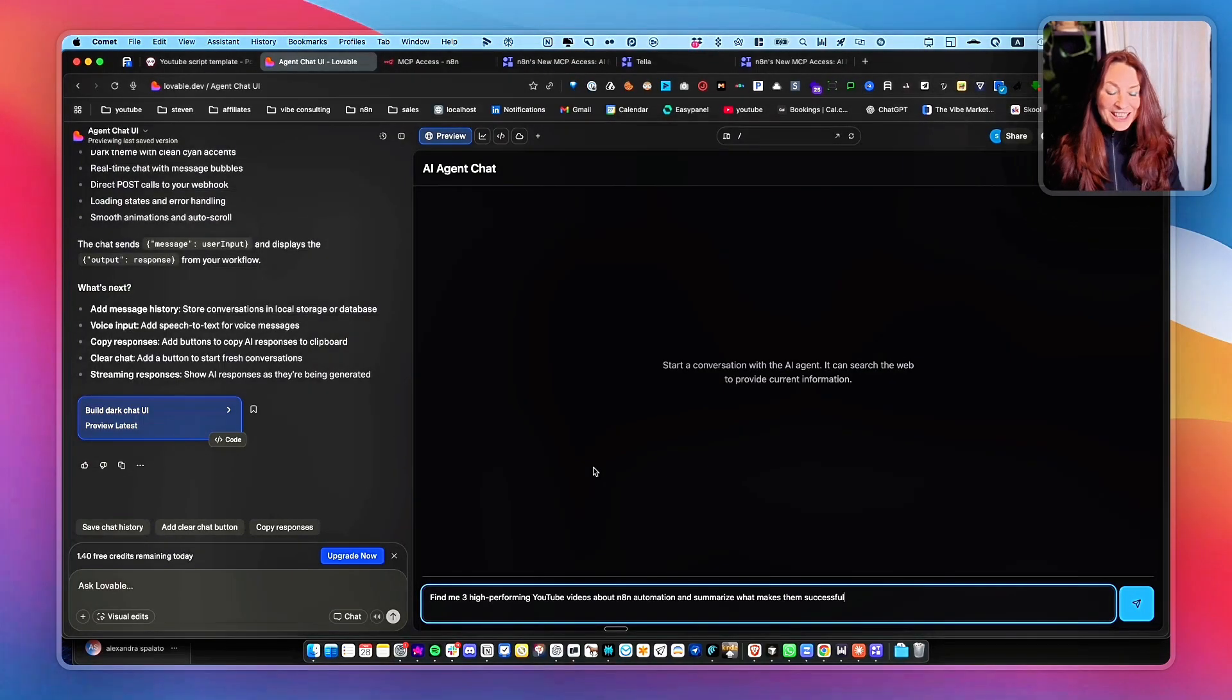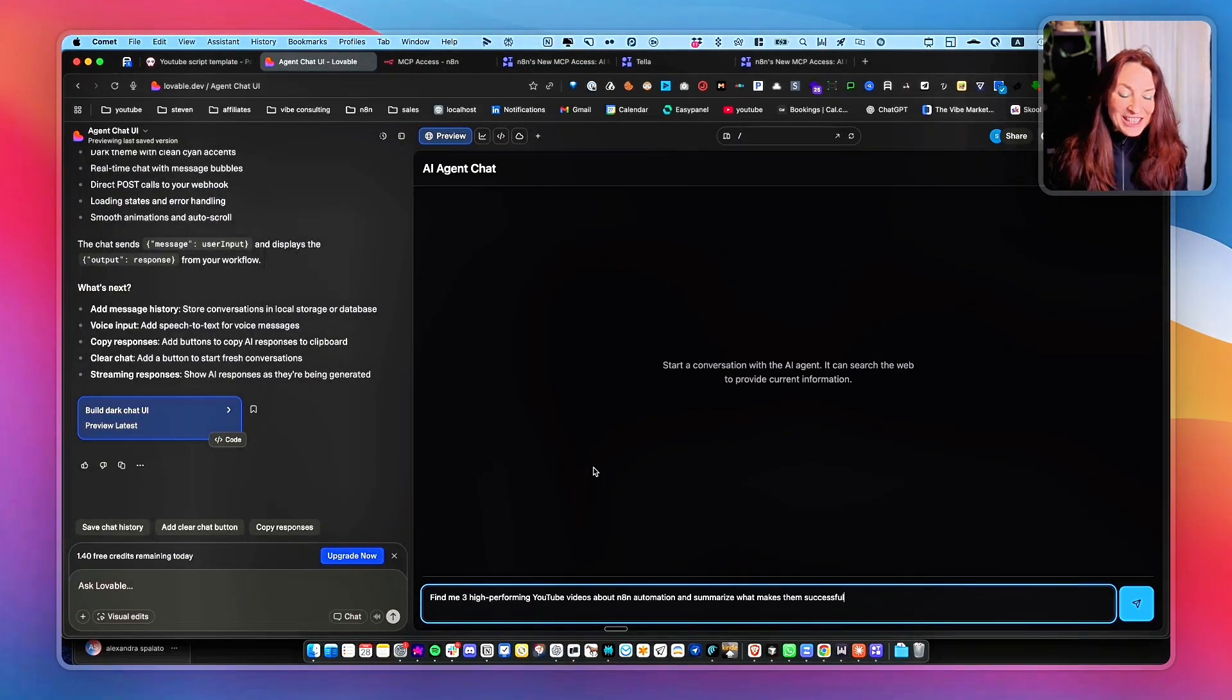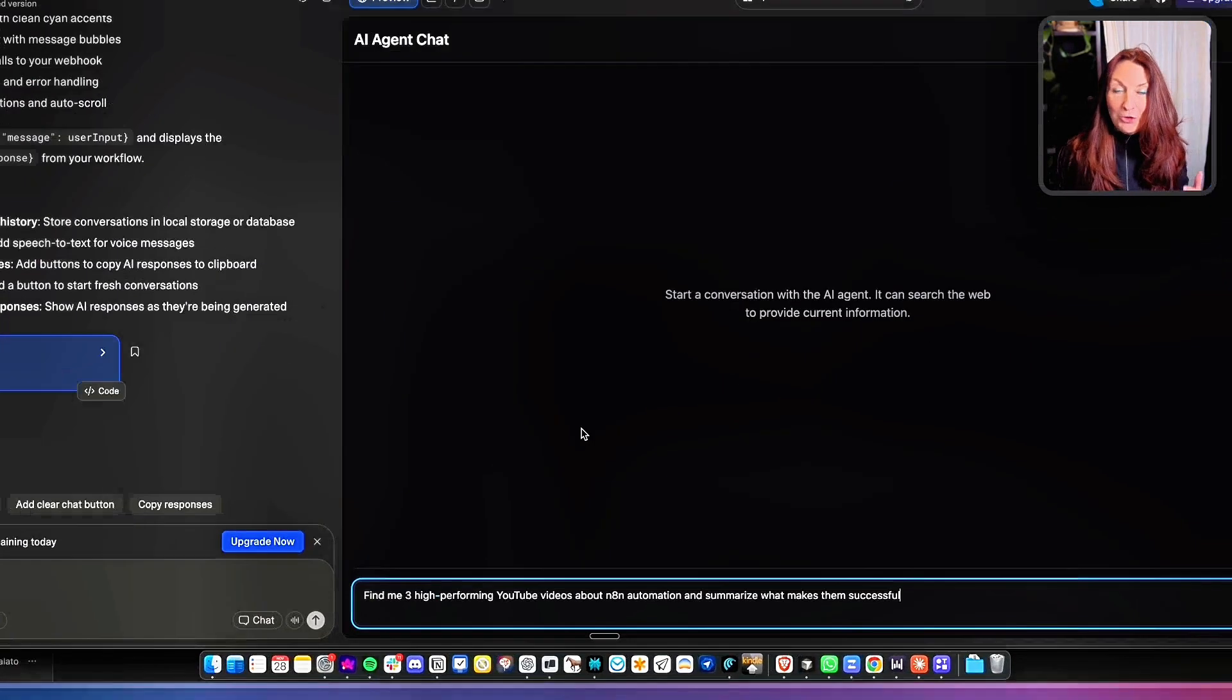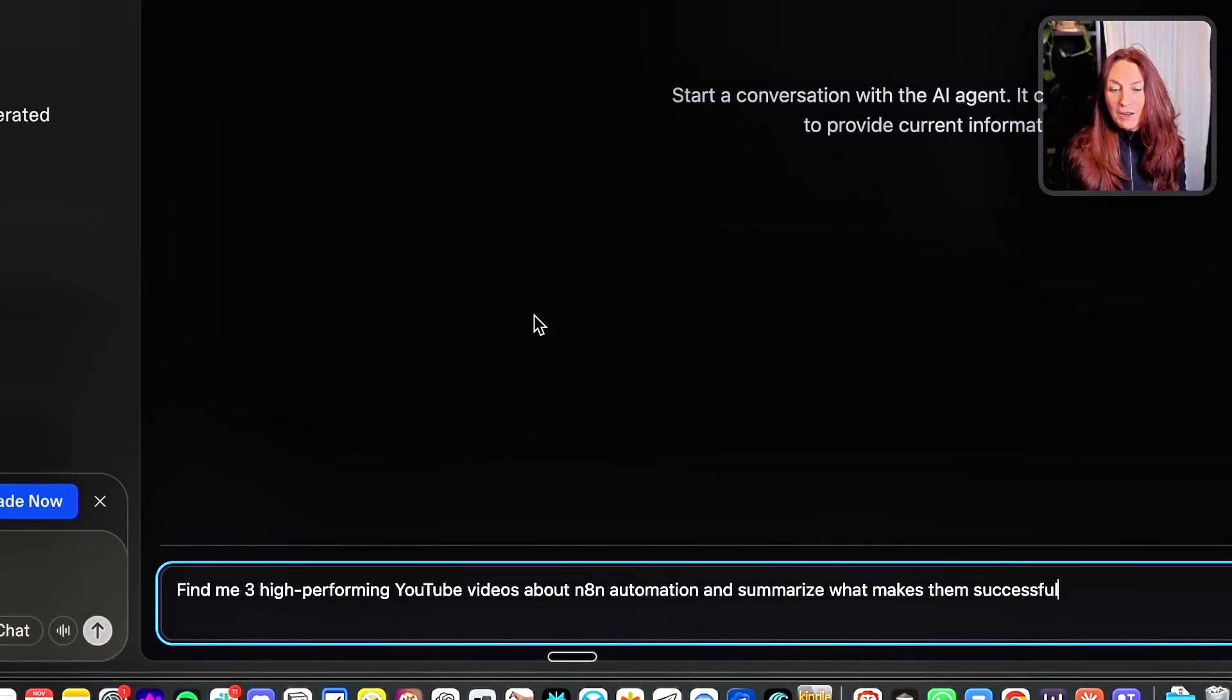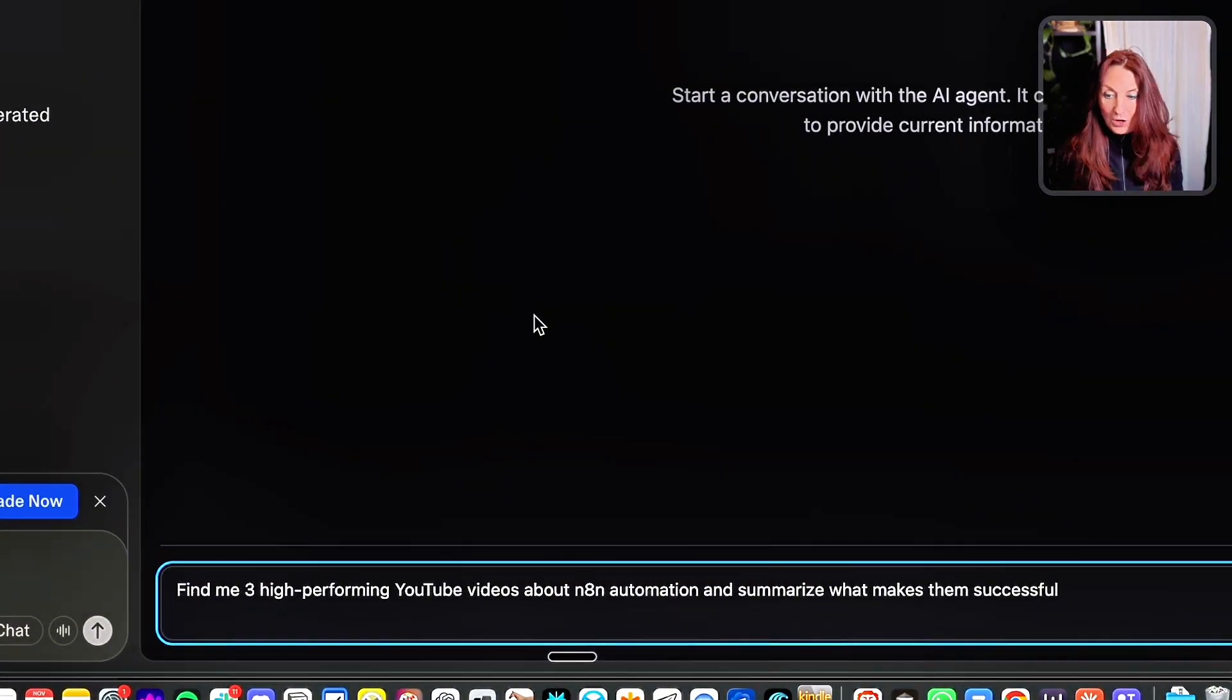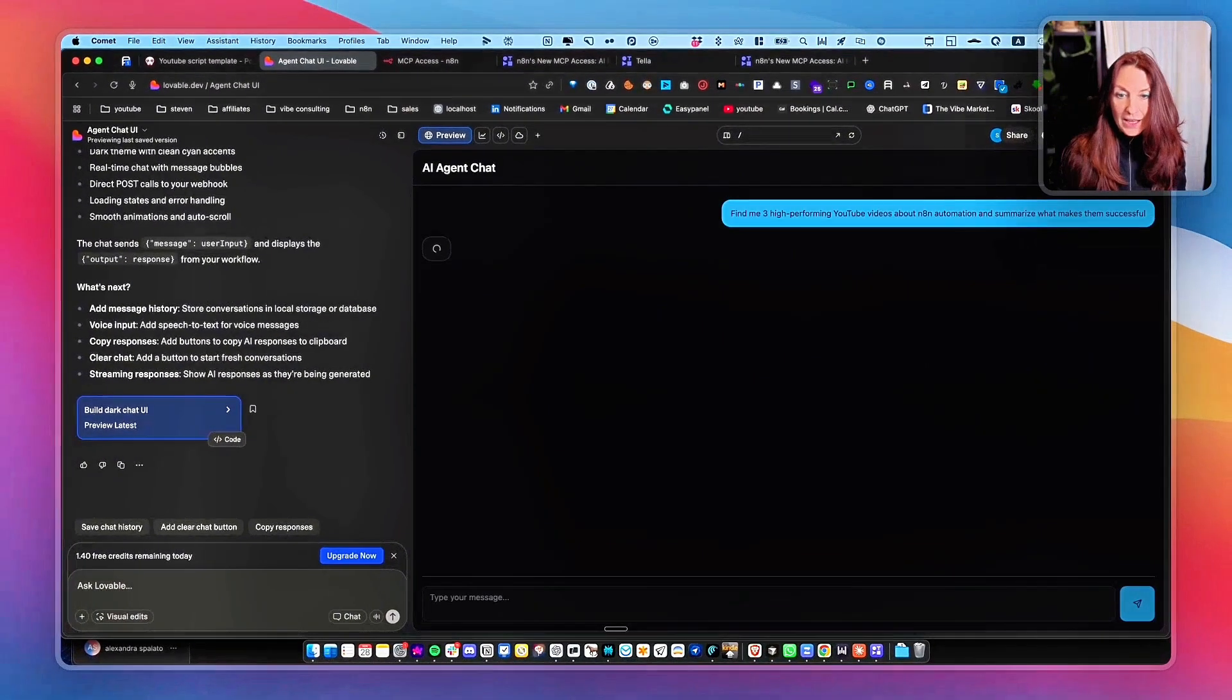And now let's test it. So I ask him, find me three high-performing YouTube videos about NA10 automation and summarize what makes them successful. So I enter.